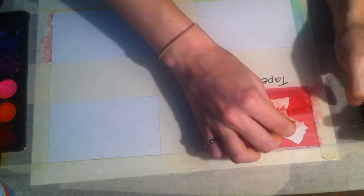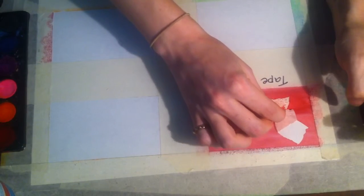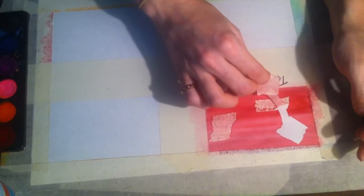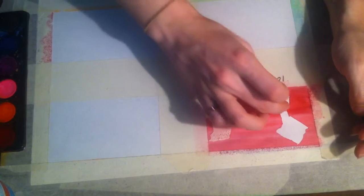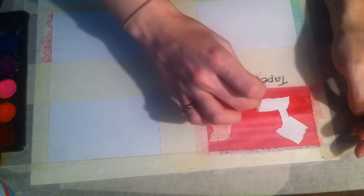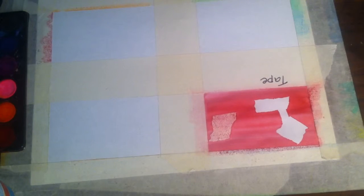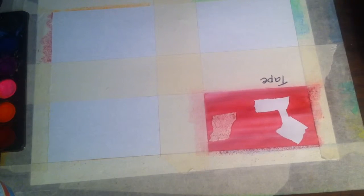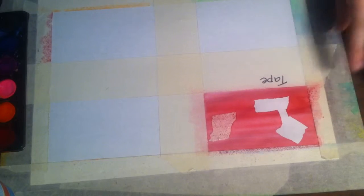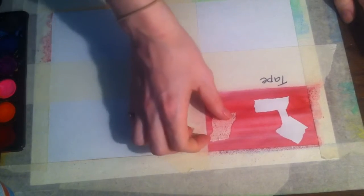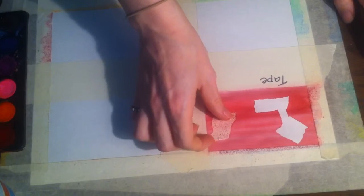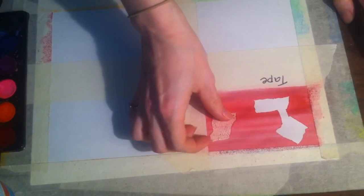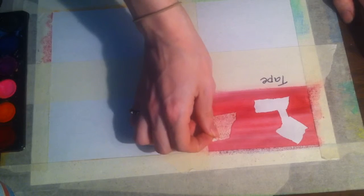Peel back very slowly so you don't rip the paper around it. And you see it will leave a very crisp line all around the exterior of where the tape was.